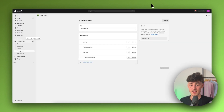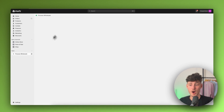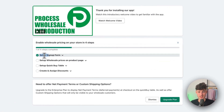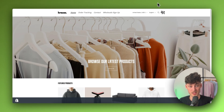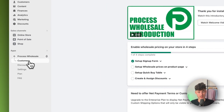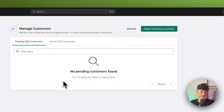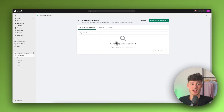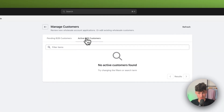Head back to Process Wholesale and as you can see we've finished the setup of the sign up form. If people sign up through this form, they will show up here under customers and you can either accept or reject your B2B customers. Once accepted, they will show up under active B2B customers.